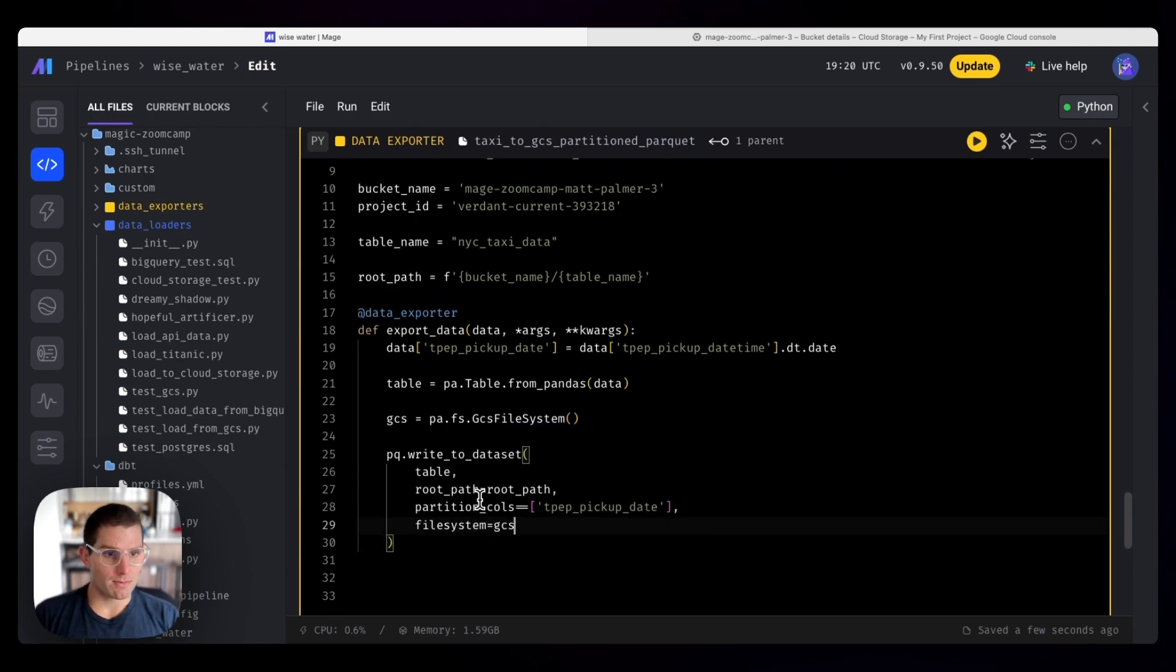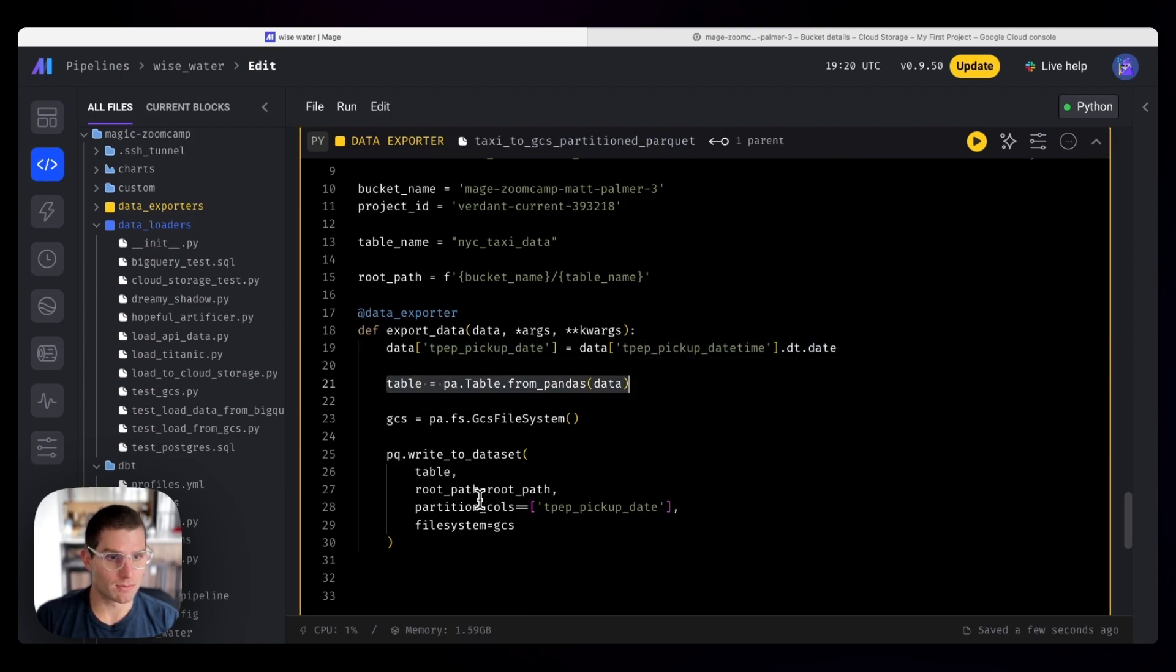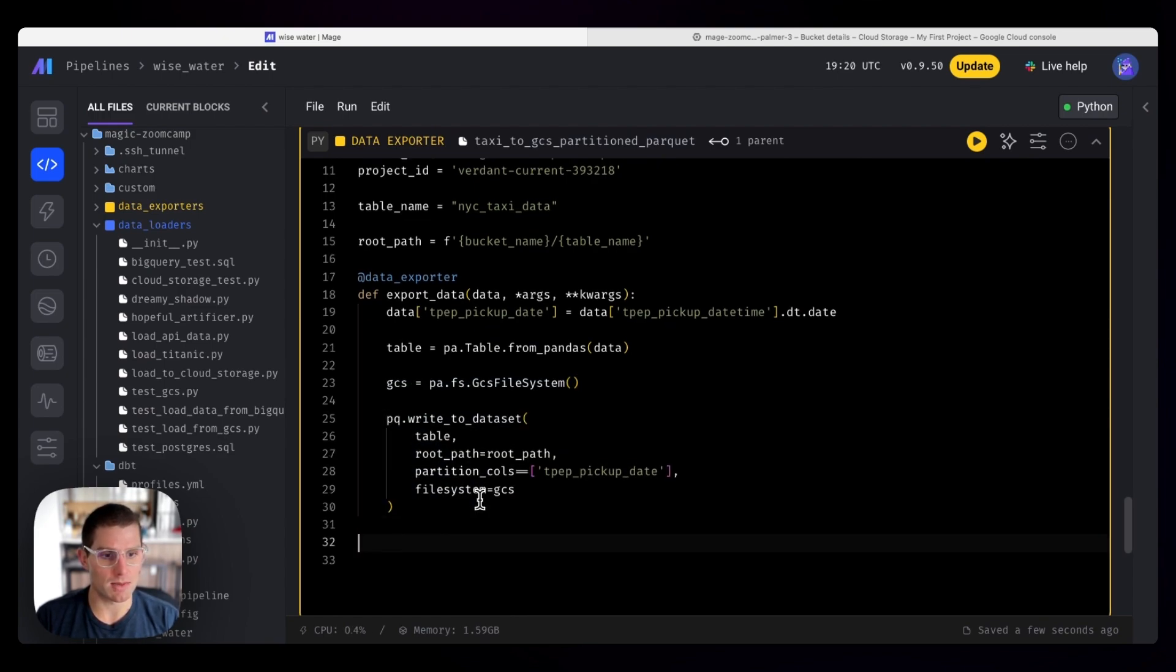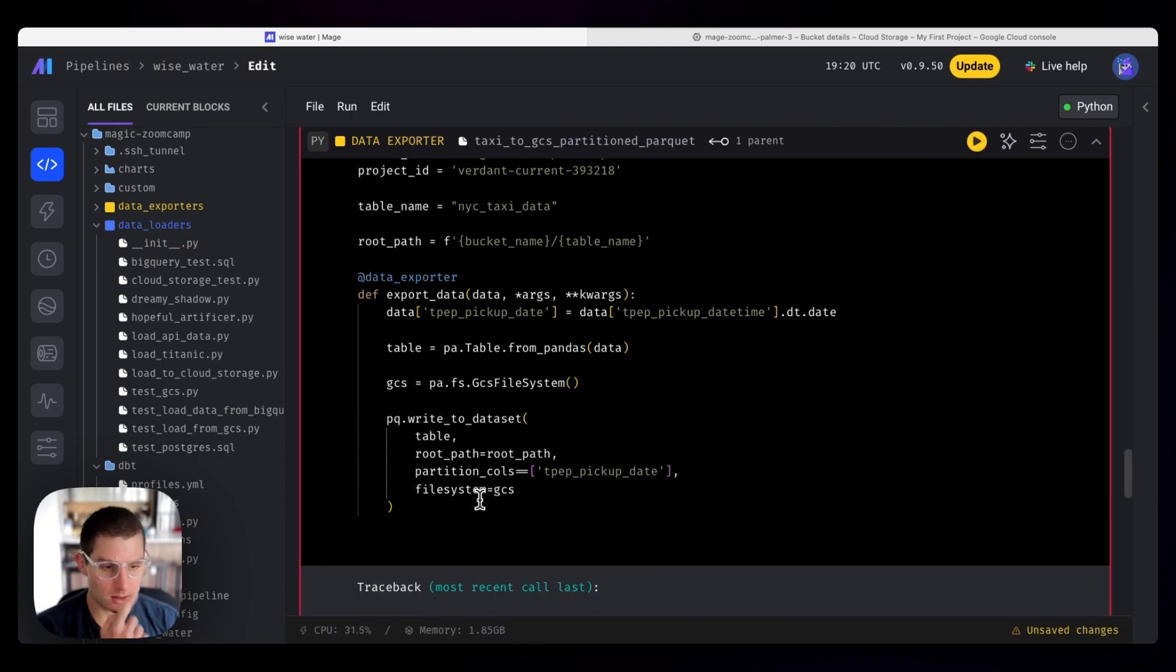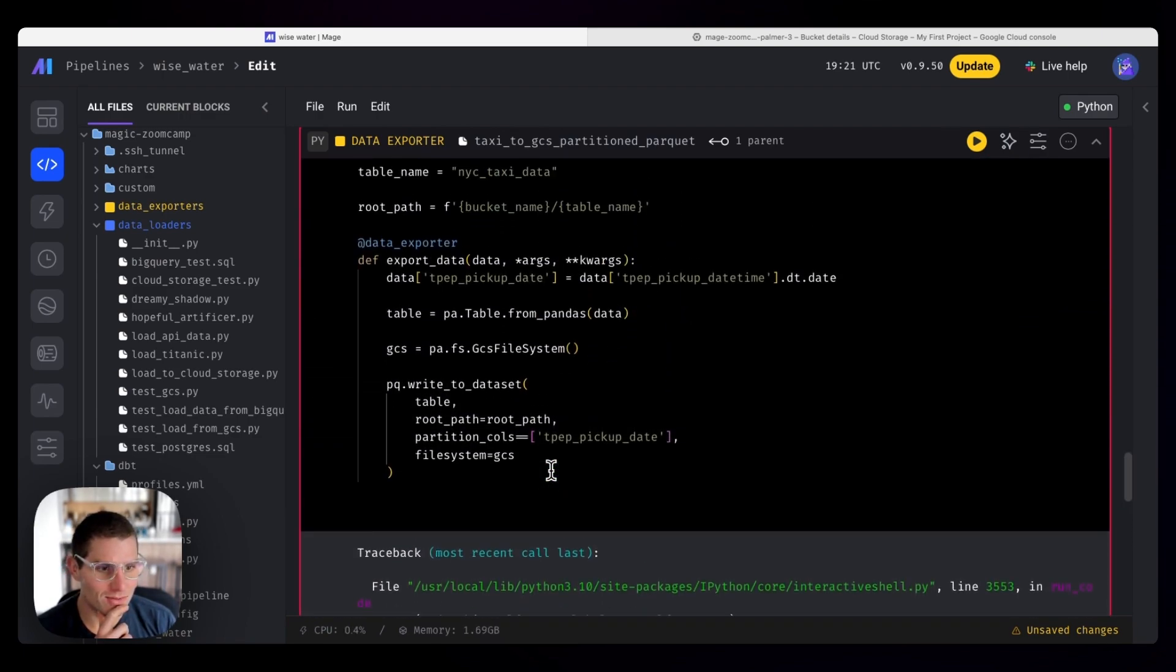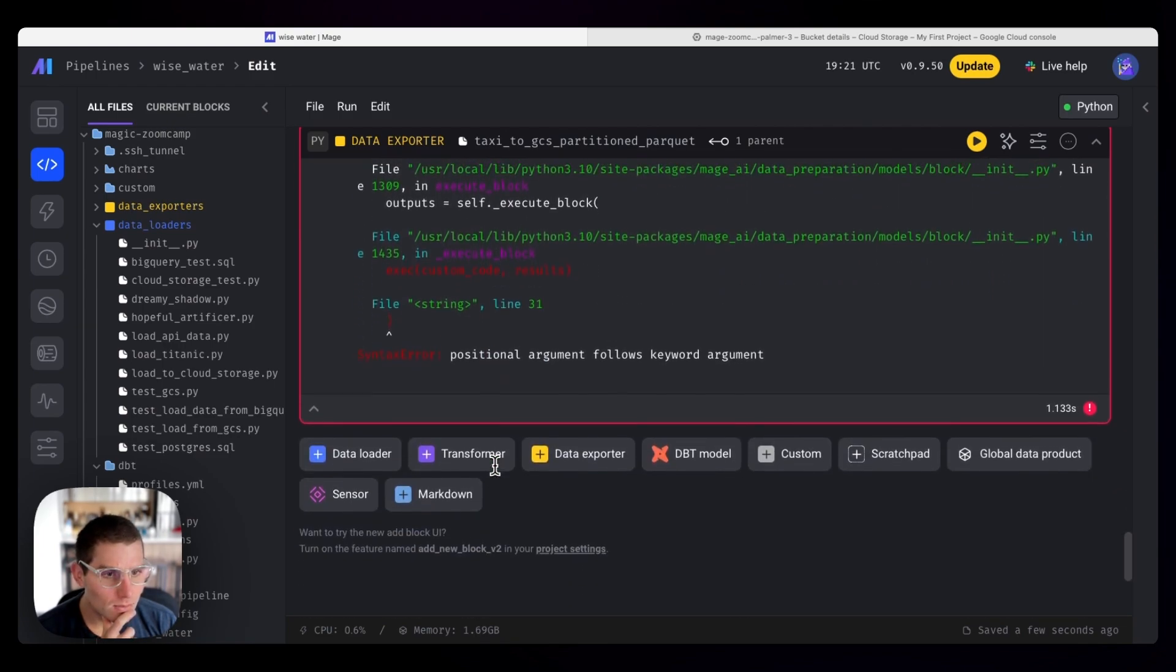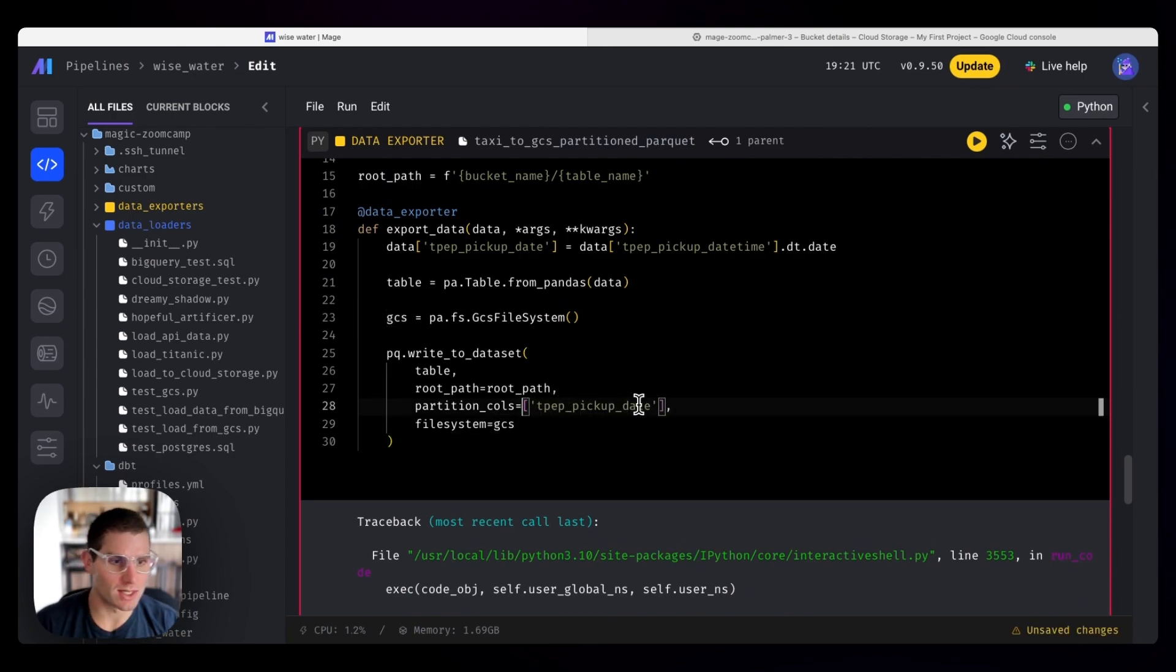So if I got all this right, we're defining our date, our column to partition on, we're defining our table. We're letting PyArrow know what our file system is. And then this command should write it to the data set. So running this, let's see what happens. We get an error. As is usually the case, positional argument follows keyword argument. Oh, two equal signs there. That's no good.